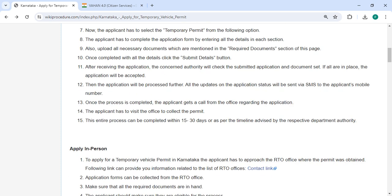Once completed, please click on the submit details button. After receiving the application, the consent authority will check the submitted application and documents. If all are in place, the application will be accepted and proceed further. All updates on the application status will be sent via SMS to the registered mobile number.